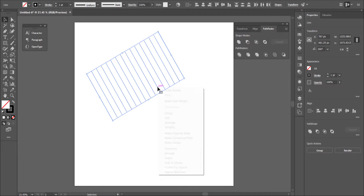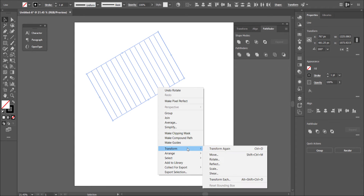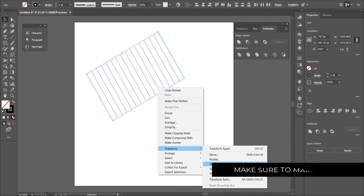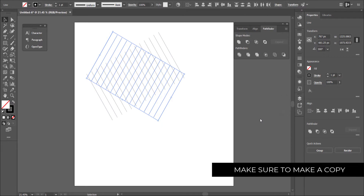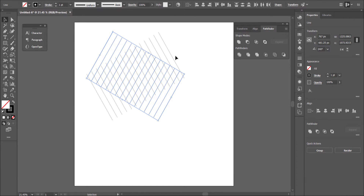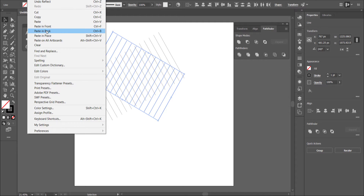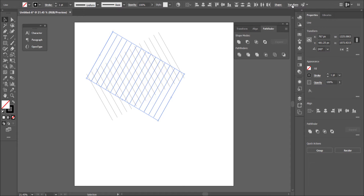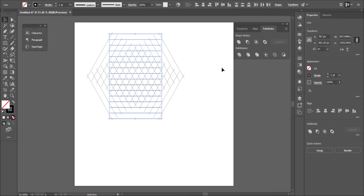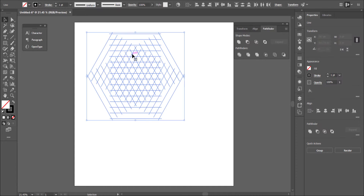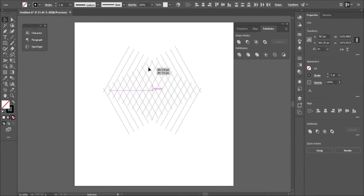Next, I go back to Transform and press Reflect, making sure to make a copy. Now we've got two angles going and we only need one more. So I'll press Ctrl+C to copy, then go to Edit, Paste in Back, and go to Transform and change the degrees to 0. Now I've got three different layers of lines, and I'll move them into the middle.